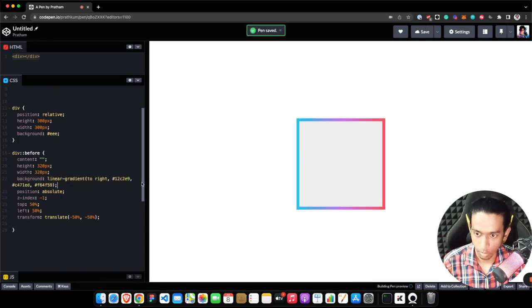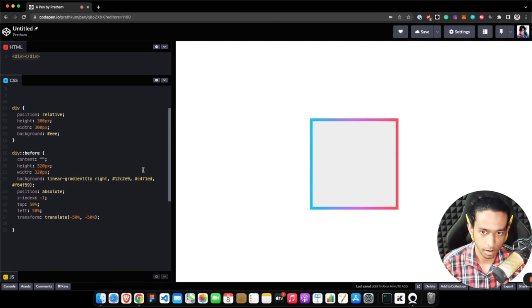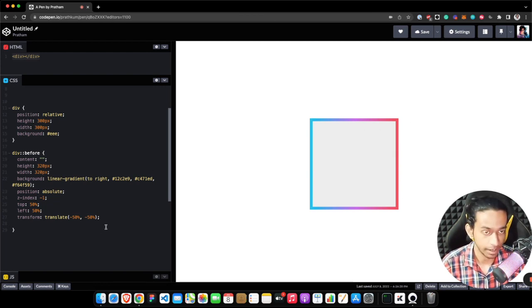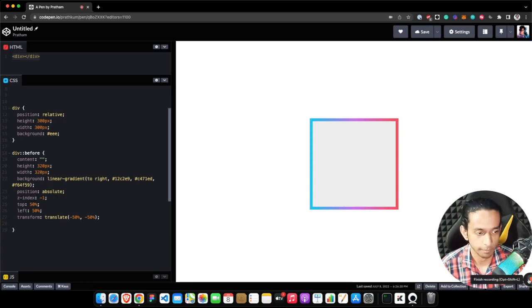So as soon as I add the gradient background to the pseudo element, you can see it now looks like gradient borders. So yeah, that's pretty much it for this video, thanks!